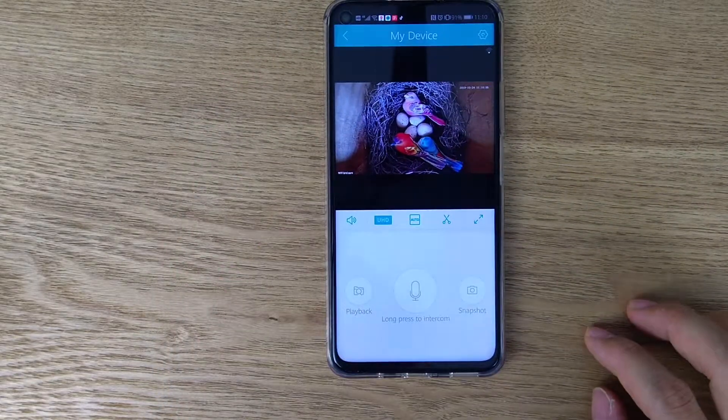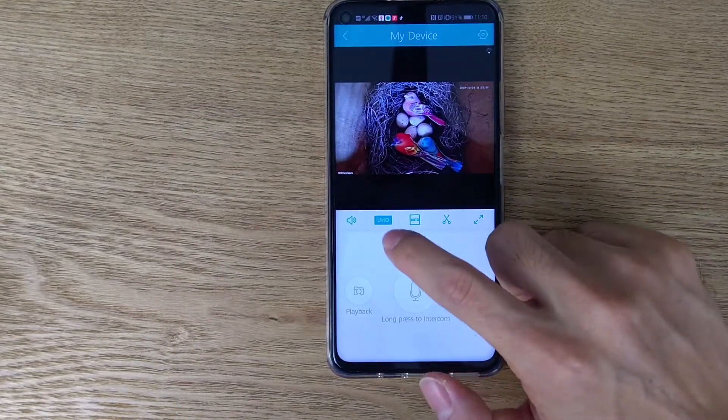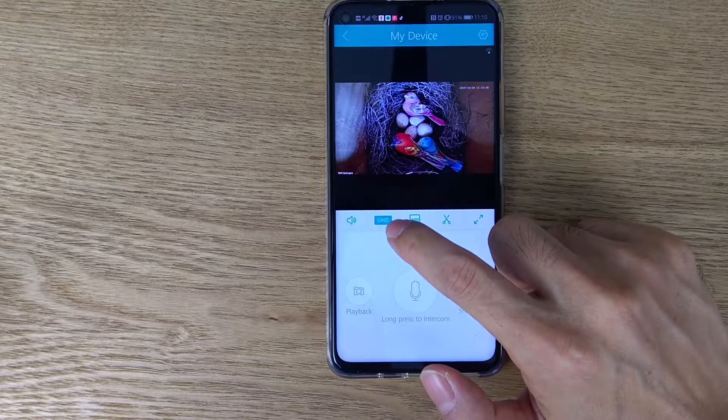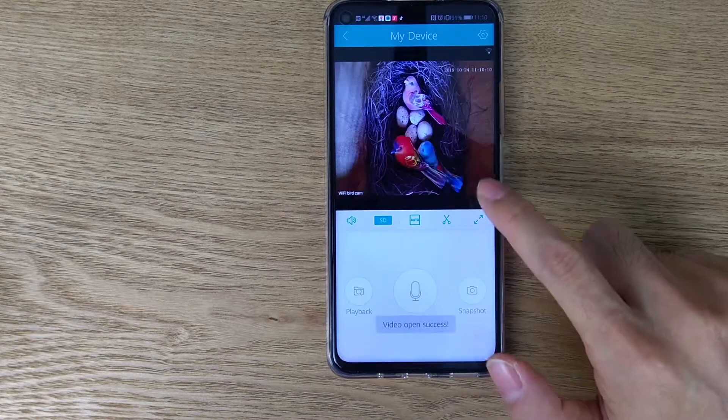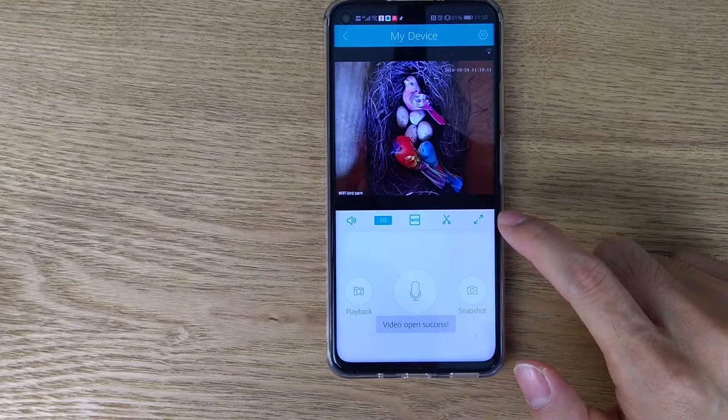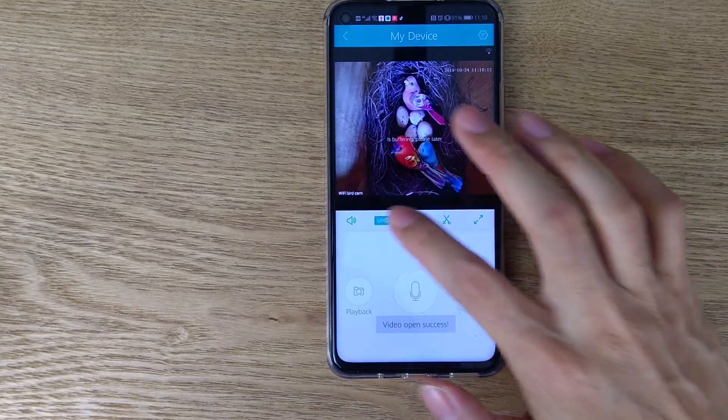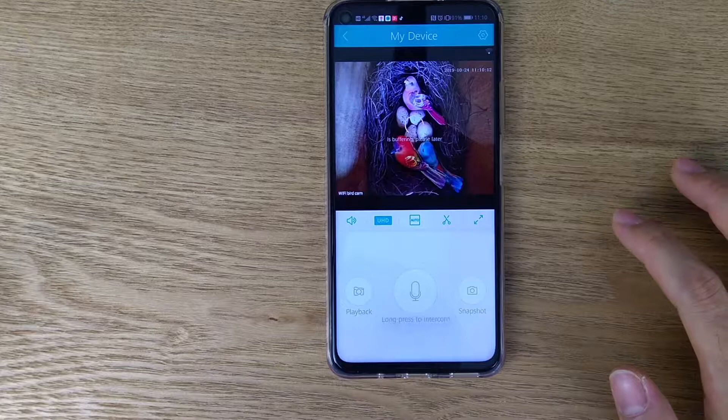If the bandwidth is not good enough, we can choose the different video streams. This is the standard resolution and this is the HD resolution.